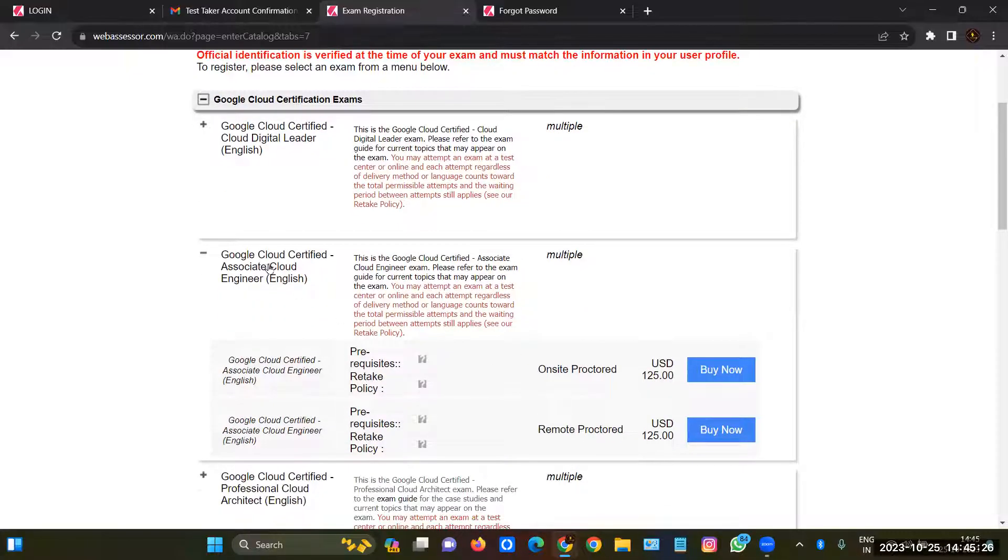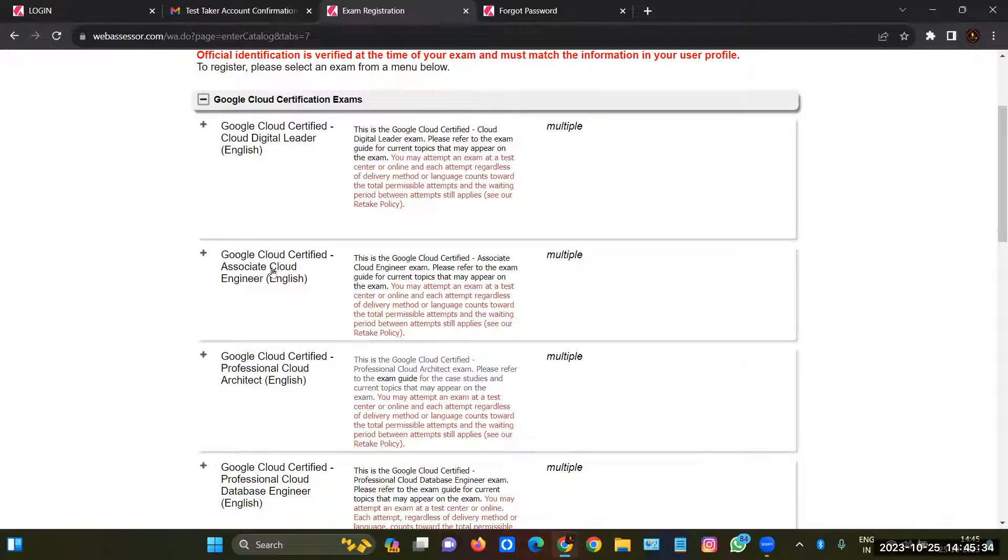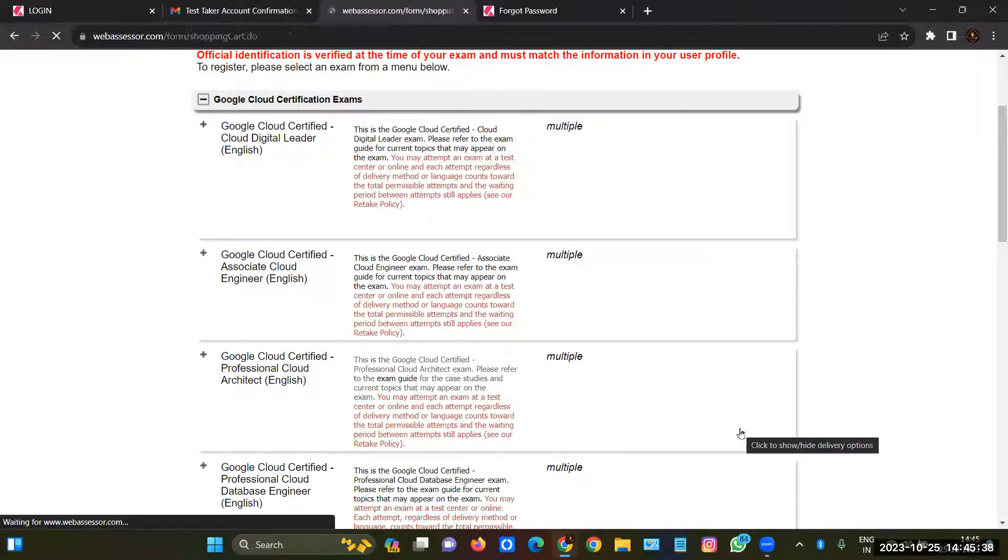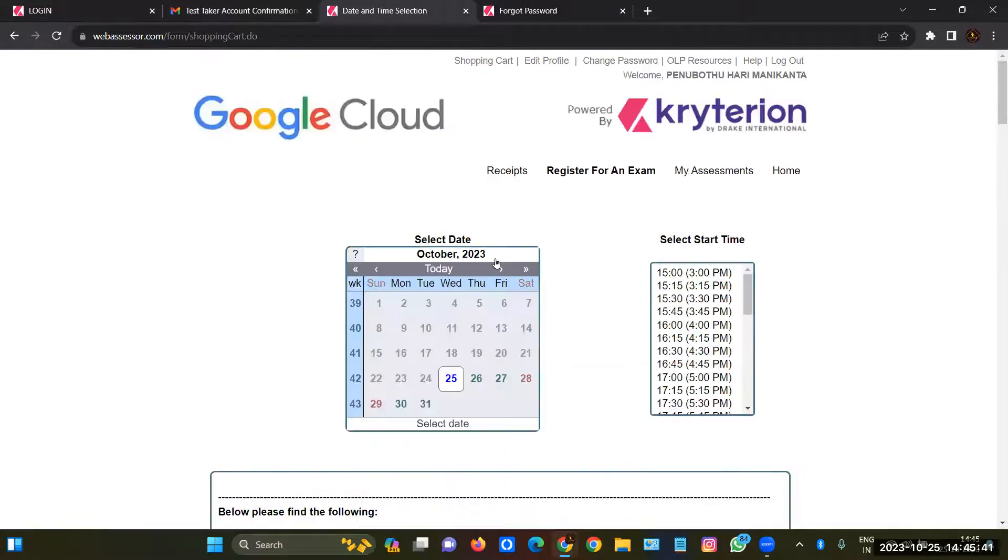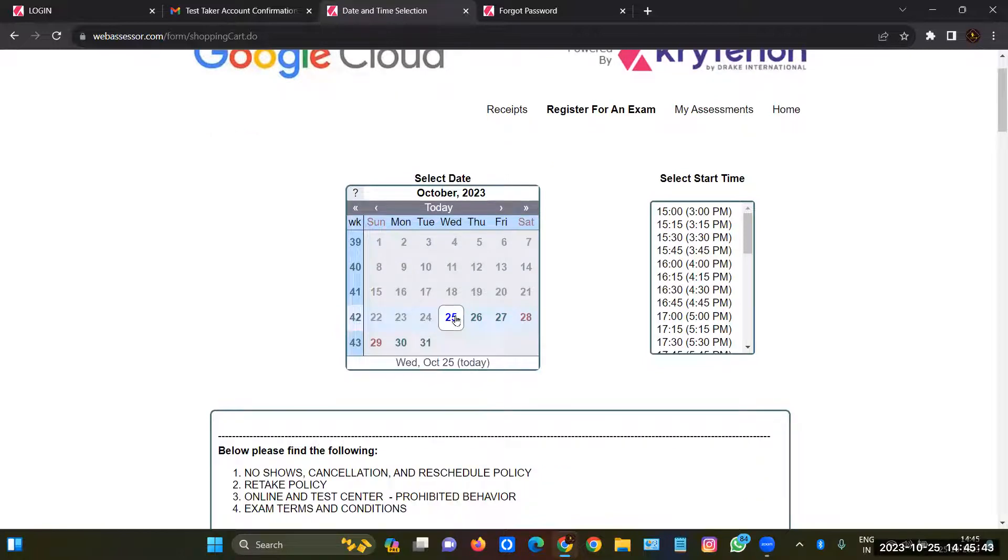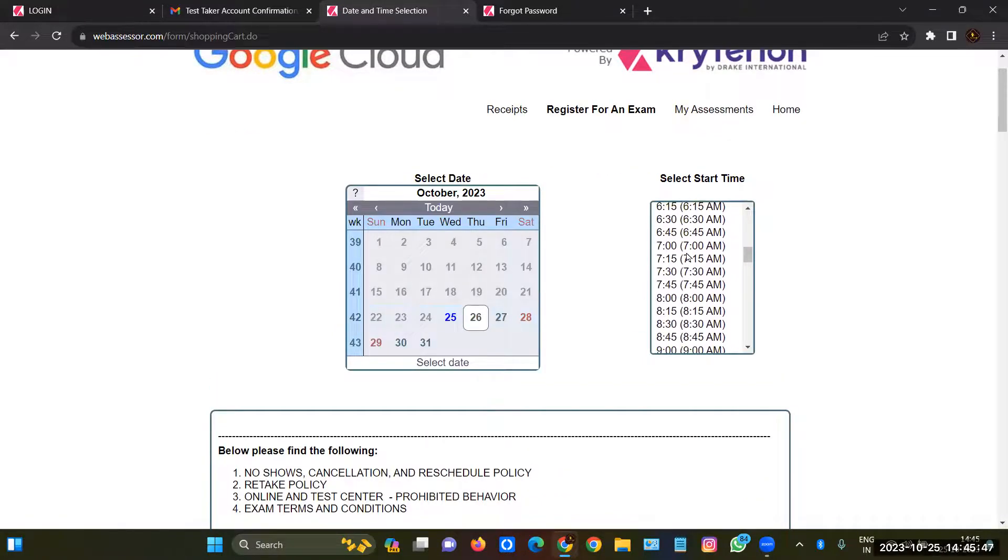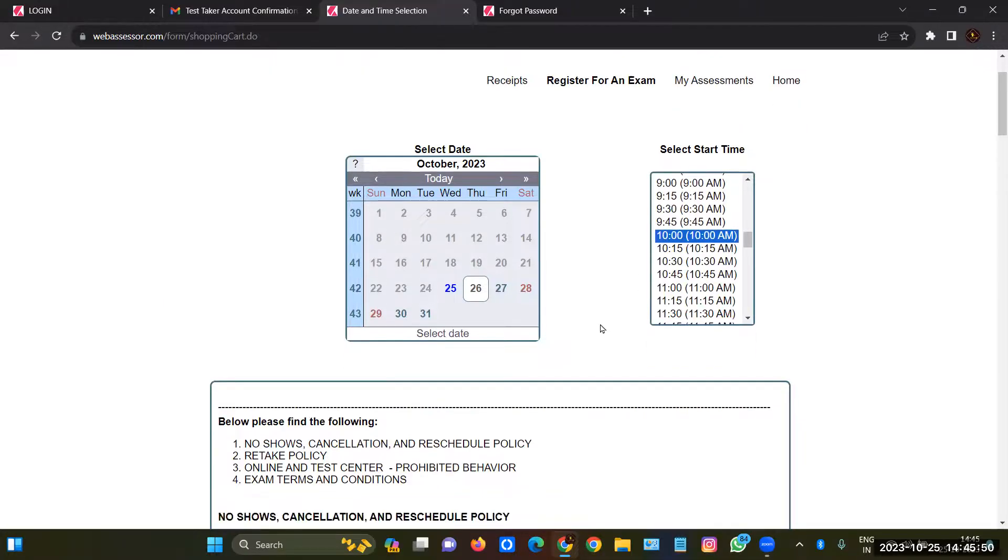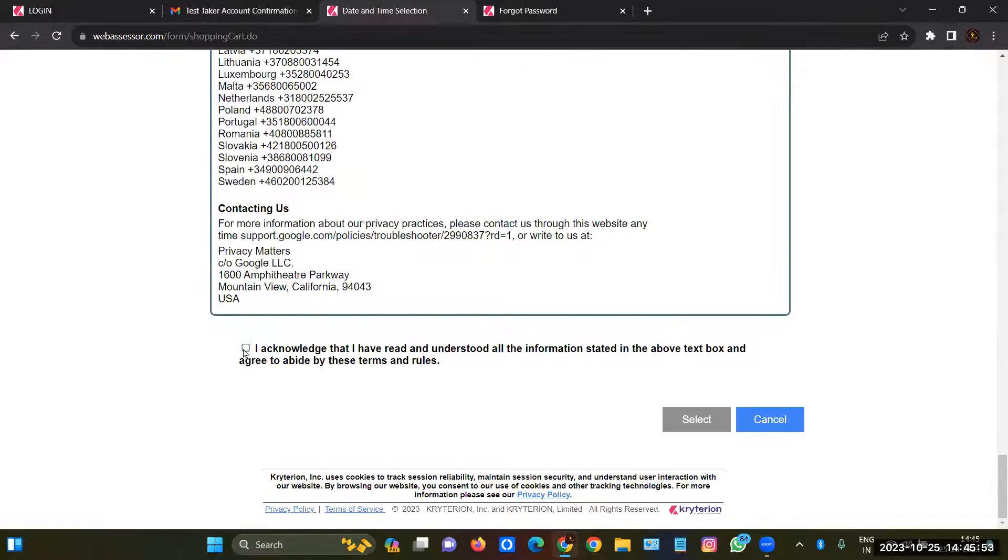Here, Google Cloud Associate. In this step you have to click on remote proctor - you have to select remote proctor - and then click on Buy Now. And here you have to select the date which you want. So I want tomorrow, and I'll select the date. I need at 10 a.m., so I'll book for 10 a.m. After scrolling down, acknowledge and select.